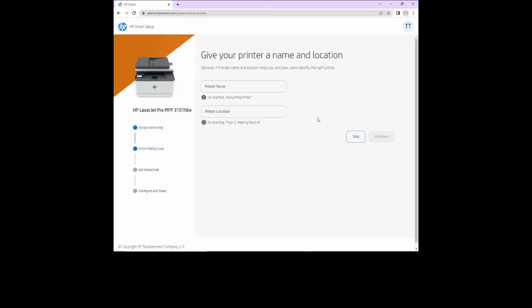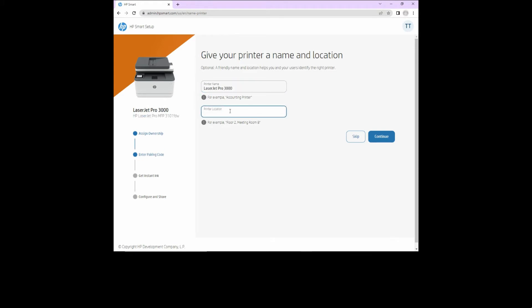Let's give our printer a name. We'll call it laserjet pro 3000. The printer location will be keyed in as office. Let's continue.